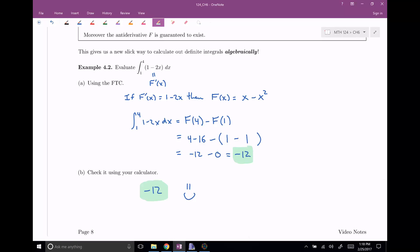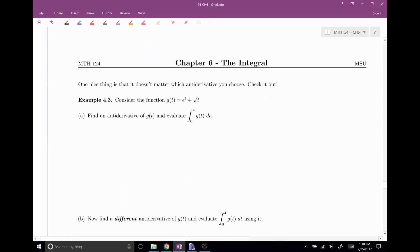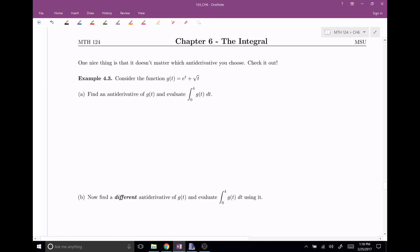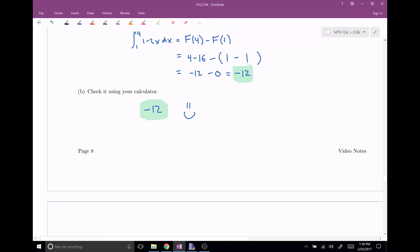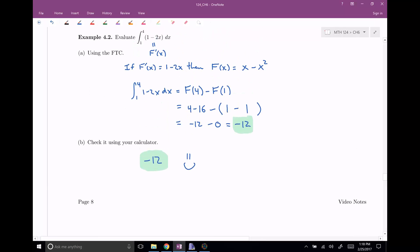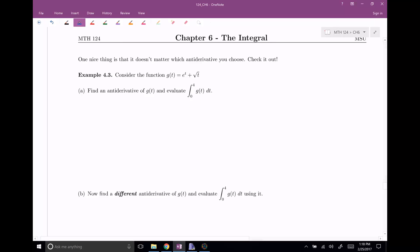This is a very powerful theorem, because before we had to use lots of rectangles and it was a bit of a pain. Now let's actually see it applied, and the emphasis in this next example is that it doesn't matter which antiderivative you choose. Before we found the antiderivative X minus X squared, but there are many antiderivatives. If you chose a different one, would it matter? The claim is that it doesn't.